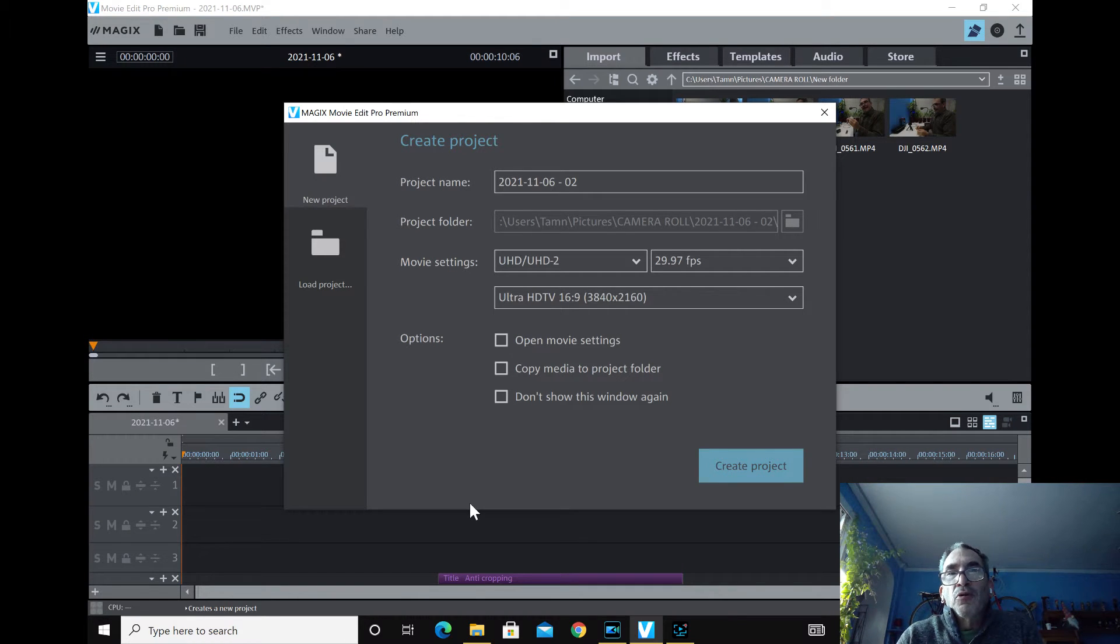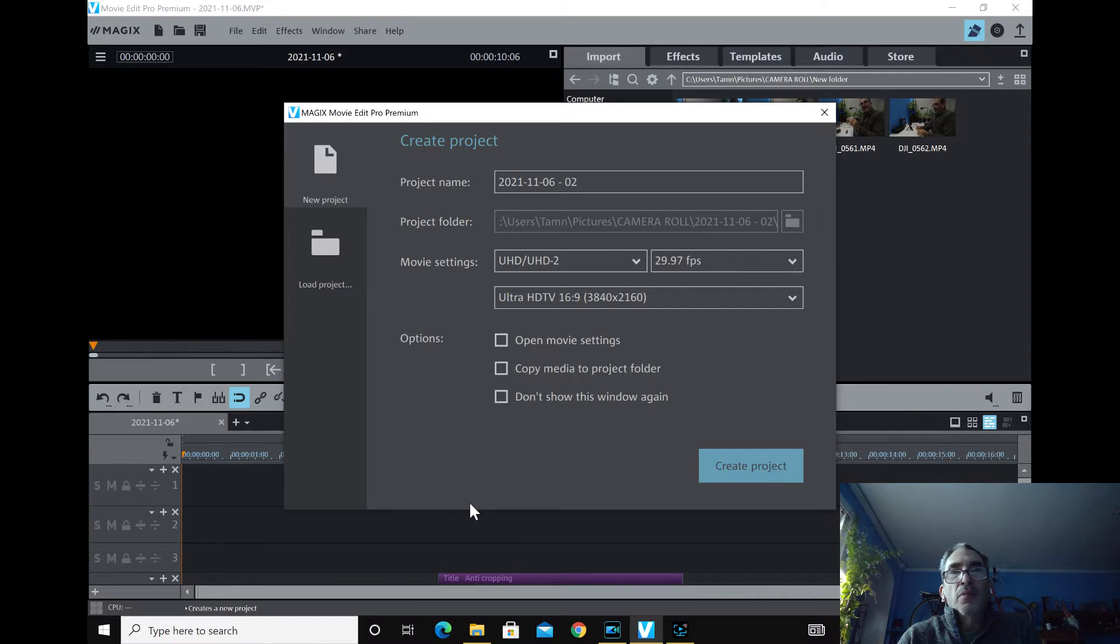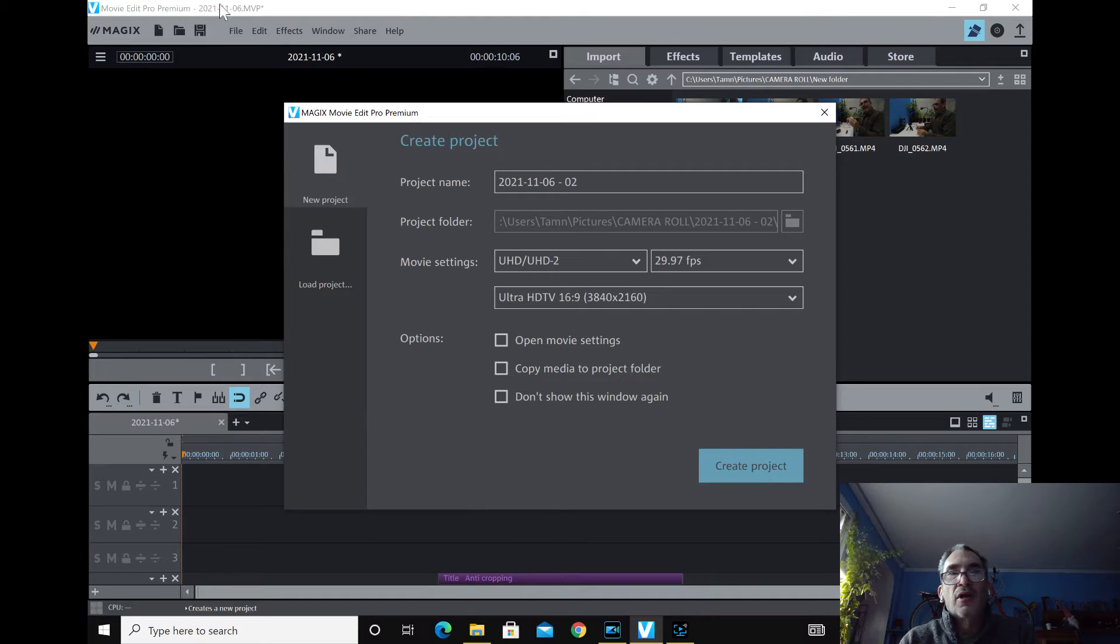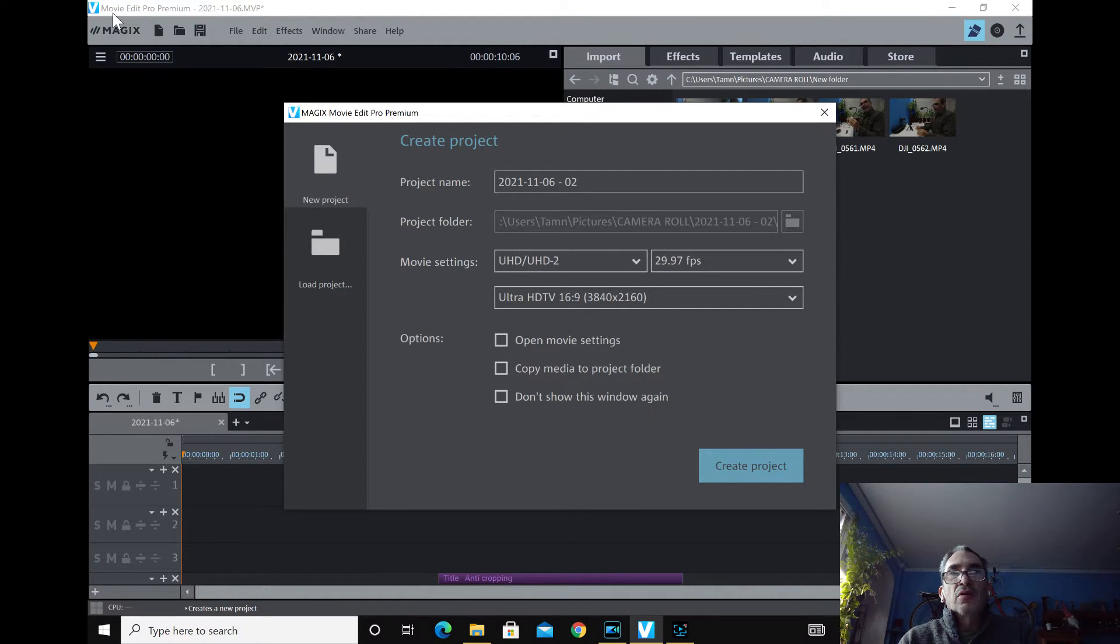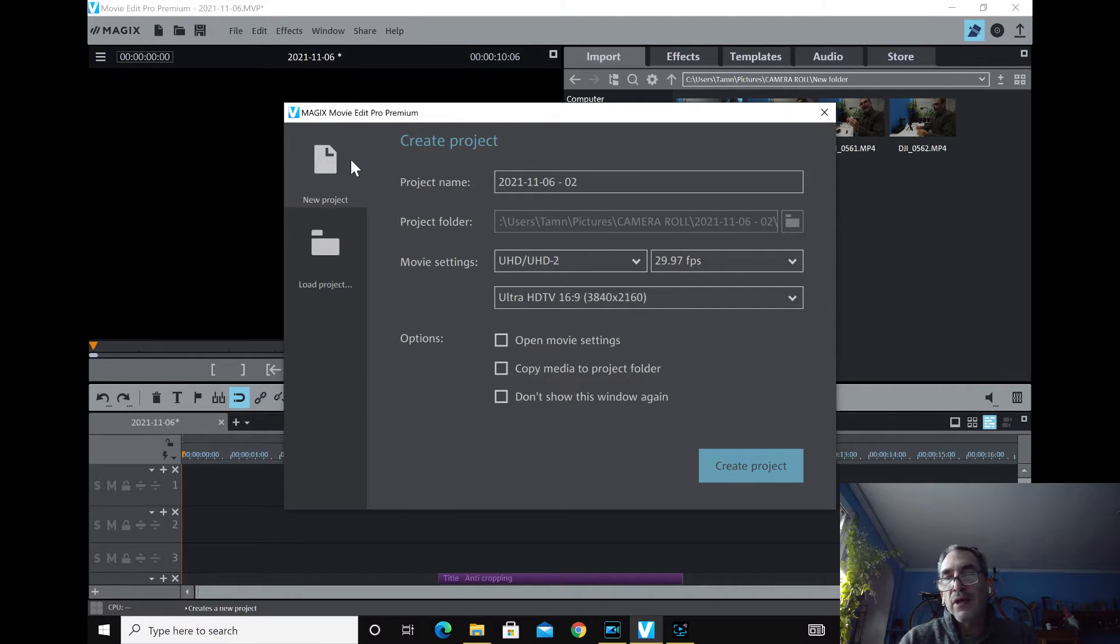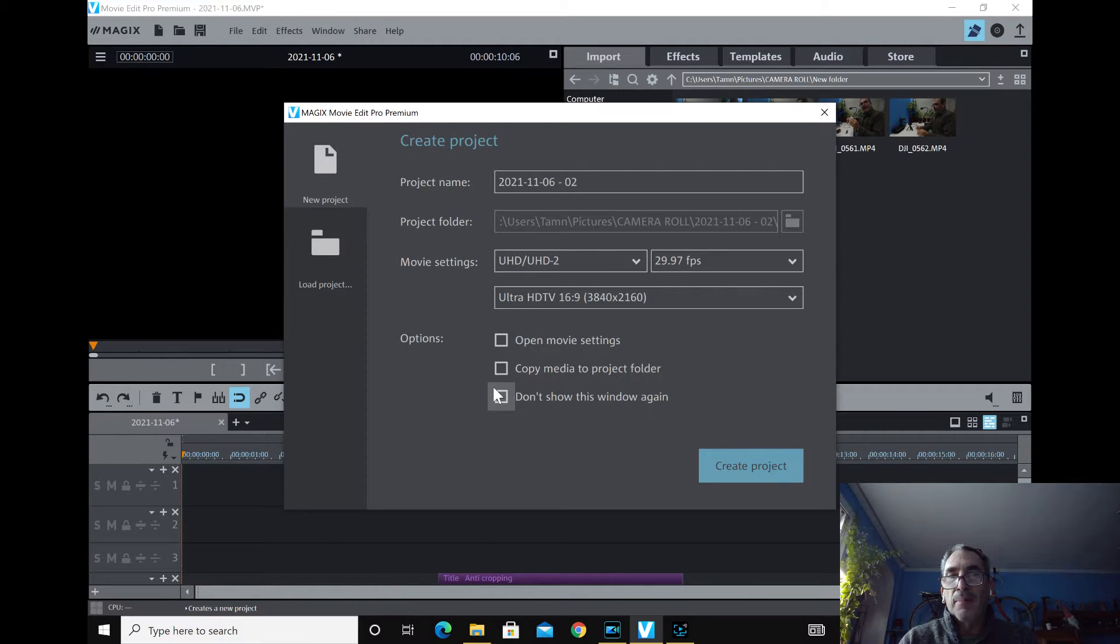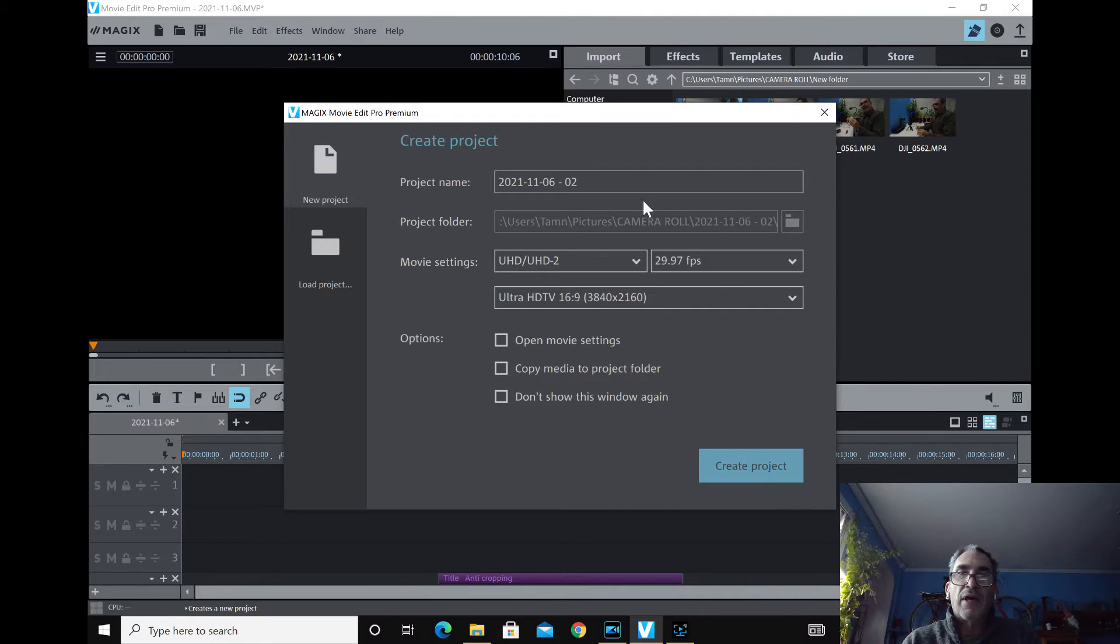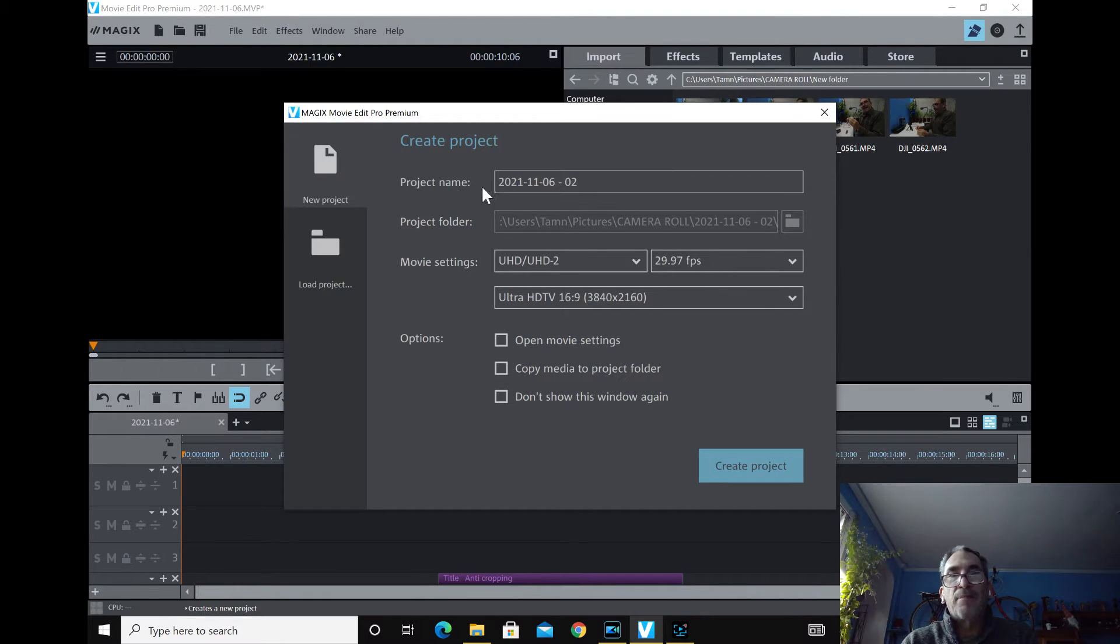Magix Movie Edit Pro 2022, 2021, 20, 19, 18, 17, 16, all the way down. I've been there since MVP 12 and merged with Sony. So here we are. I'm going to go over just the basics and do a little editing and show you what's going to happen. I'm using CyberLink Screen Recorder and my machine may slow down. I do apologize for that.